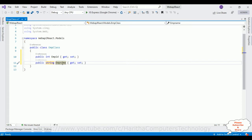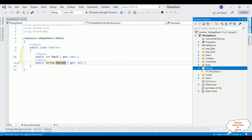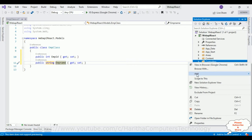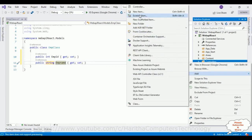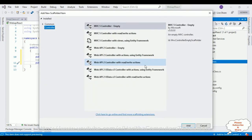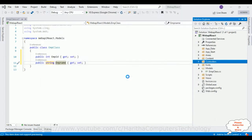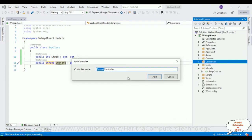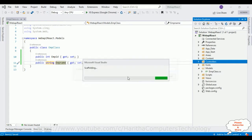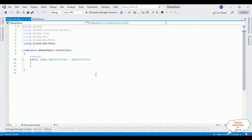After adding the EmpId and EmpName properties, we now require a controller. Open Solution Explorer, select the Controllers folder, add a new controller, and select Web API 2 Controller — Empty. Click Add. The controller name is 'EmpController'.